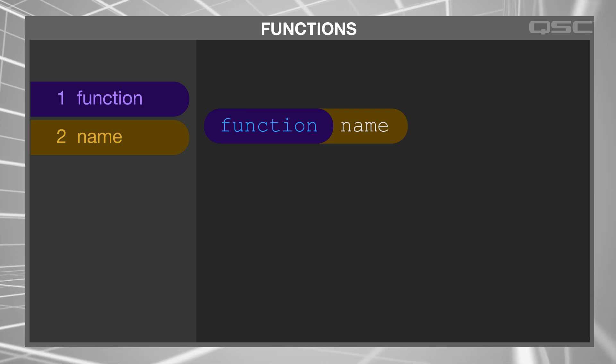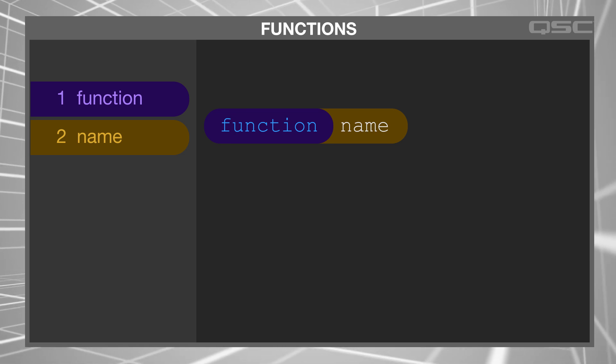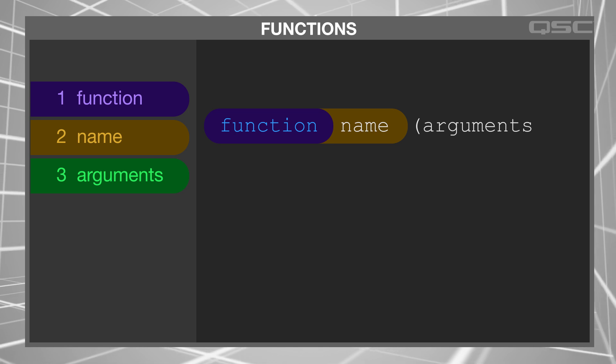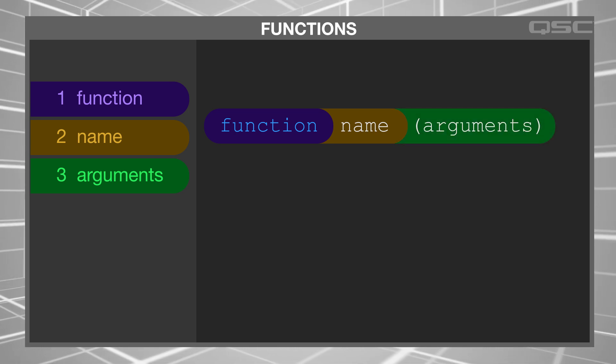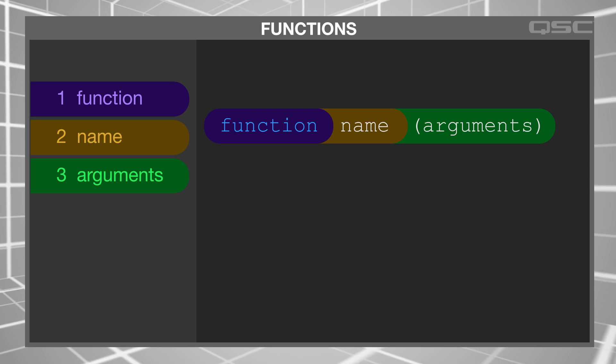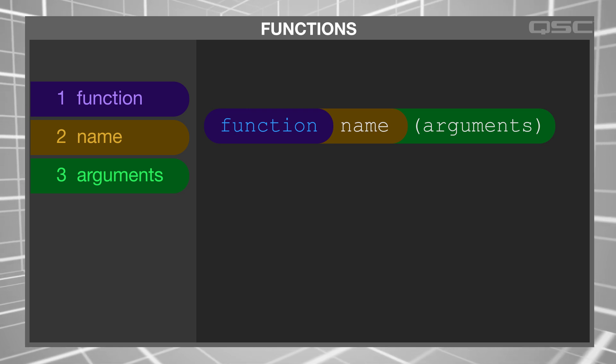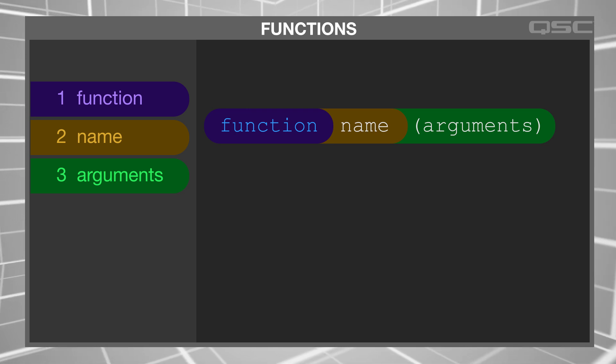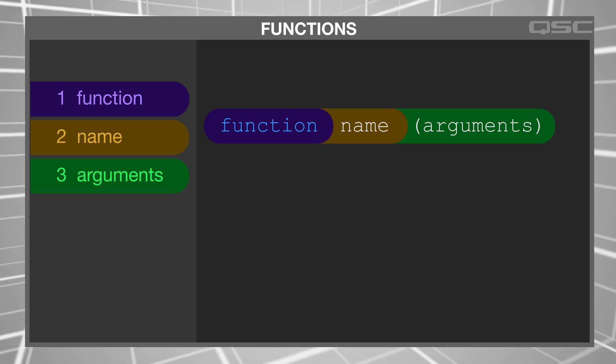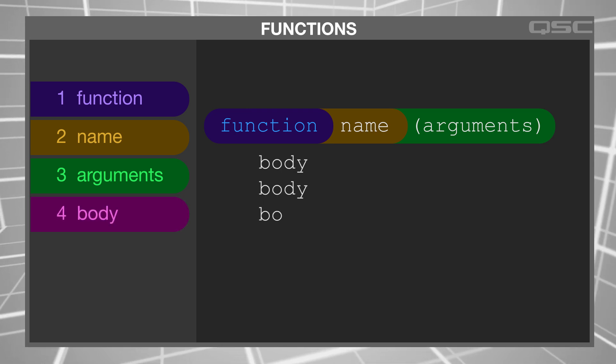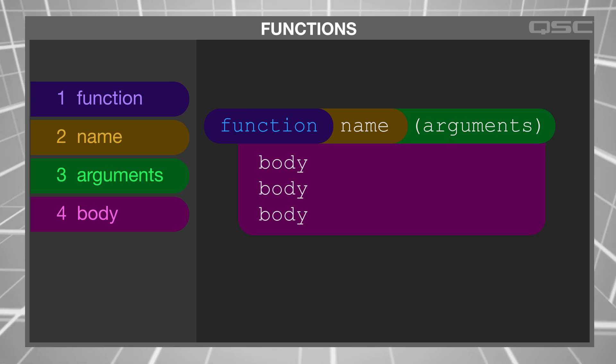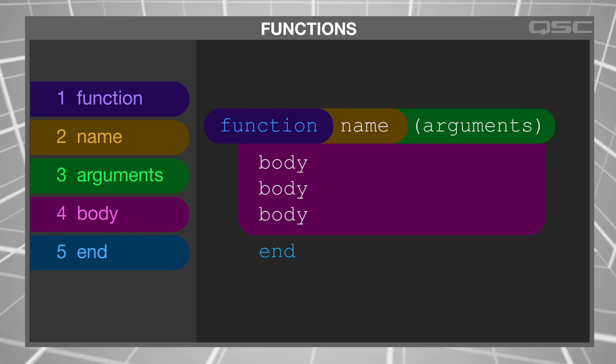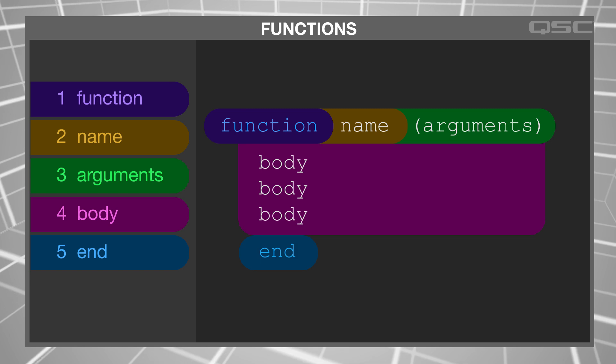Next, within a set of parentheses, you include any arguments that you want to pass into the function. You could consider an argument to be like a local variable. It's a thing that's going to be used within the function. Next, we write the body of the function, which is the list of actions you want the function to perform. And finally, you close off the function with the word end.